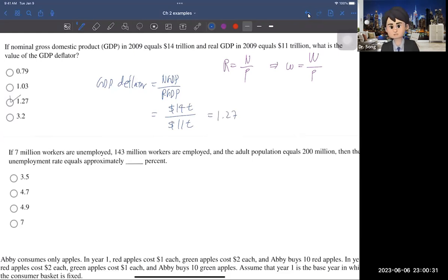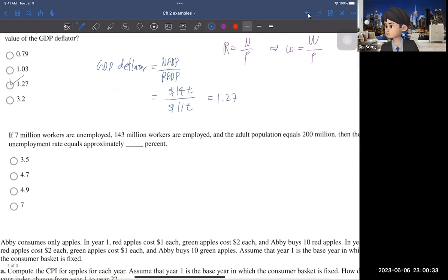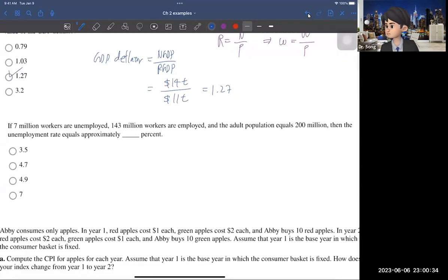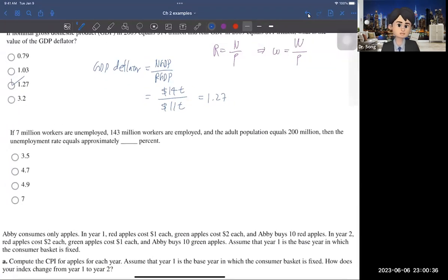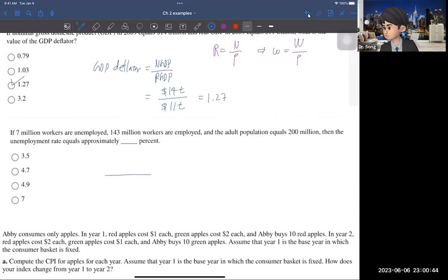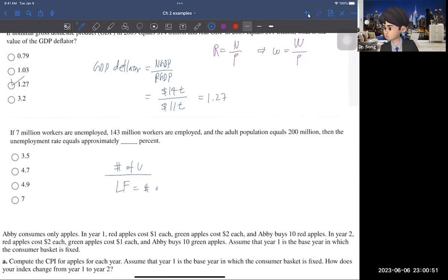That gives you 1.27, so the answer is the third one. Now, the second question is about the unemployment rate. You need to record the formula: the numerator is the number of unemployed workers and the denominator is the labor force. The labor force is the number of unemployed workers plus the number of employed workers.